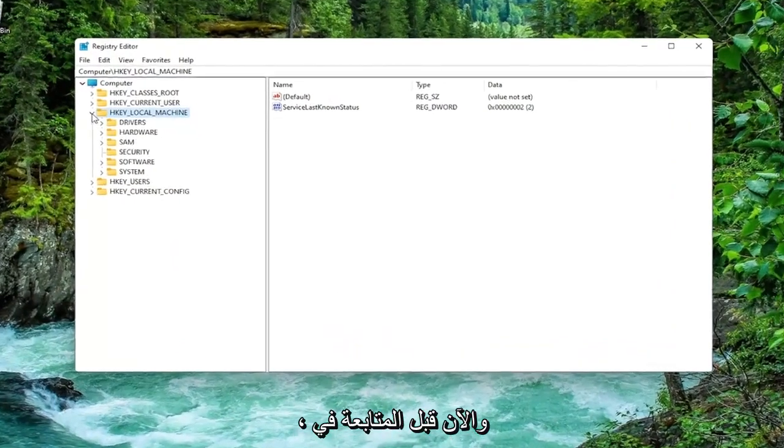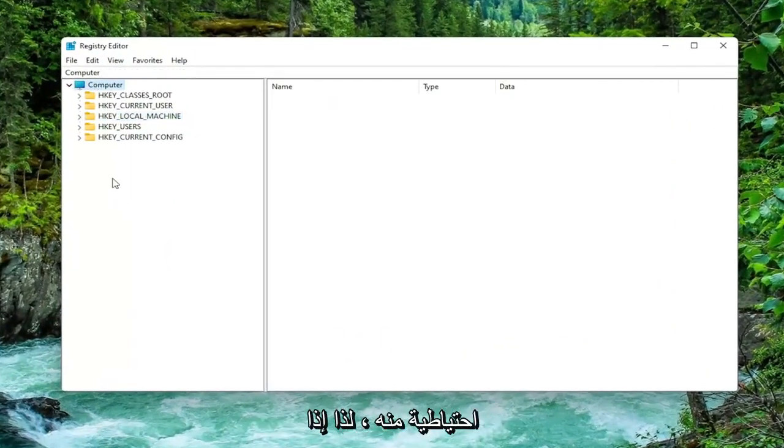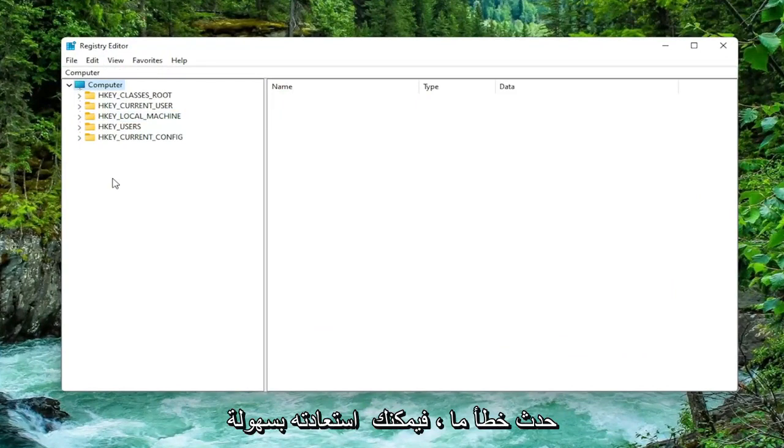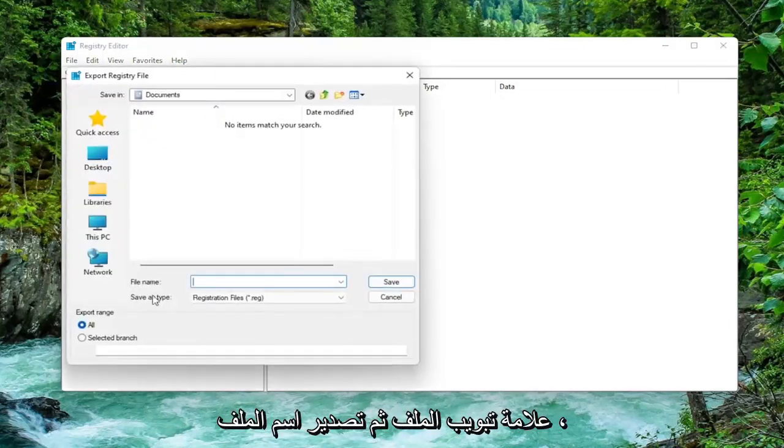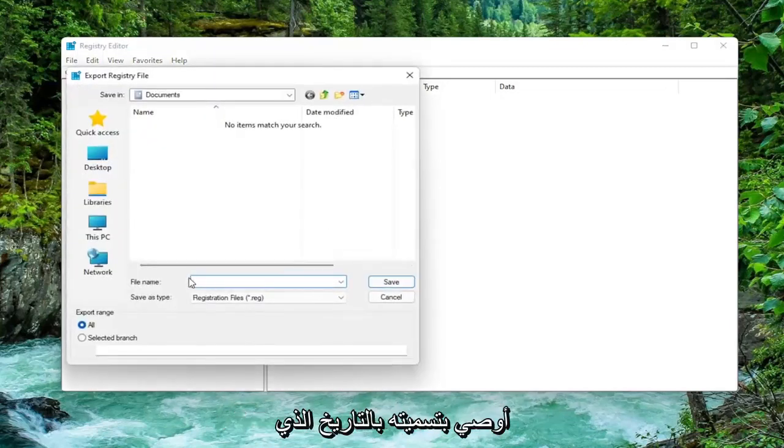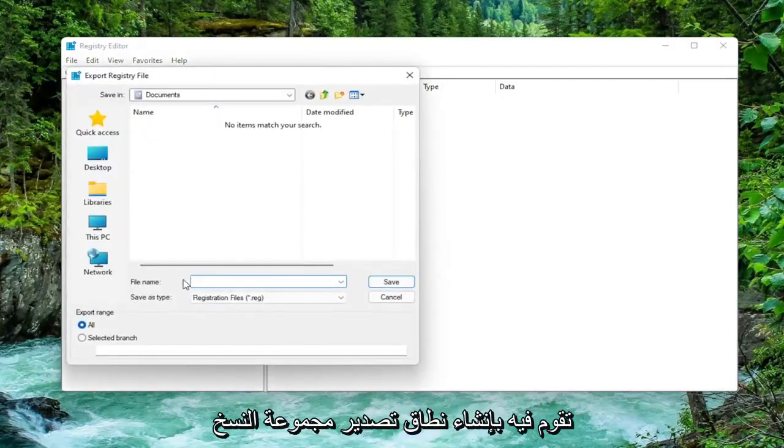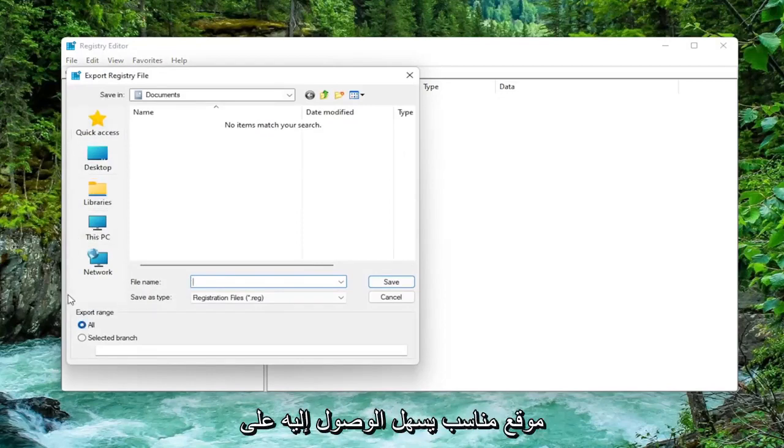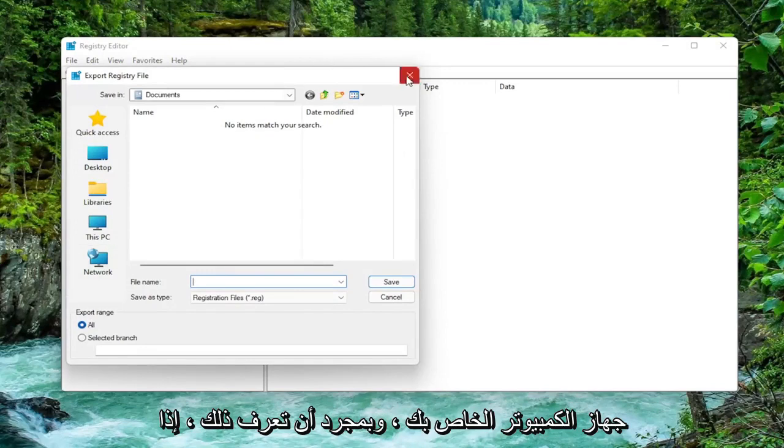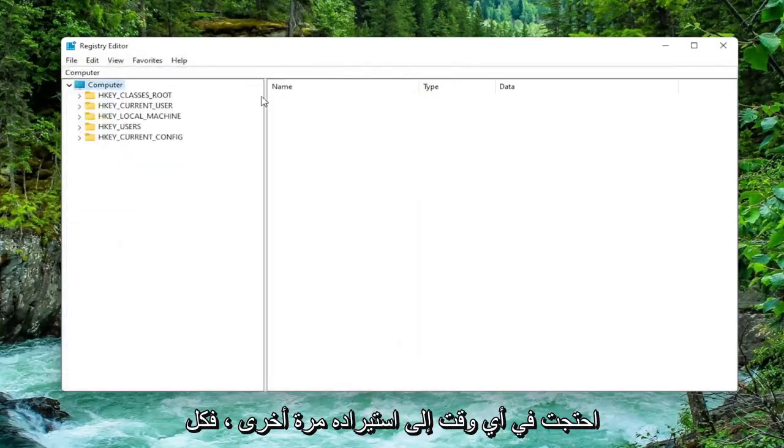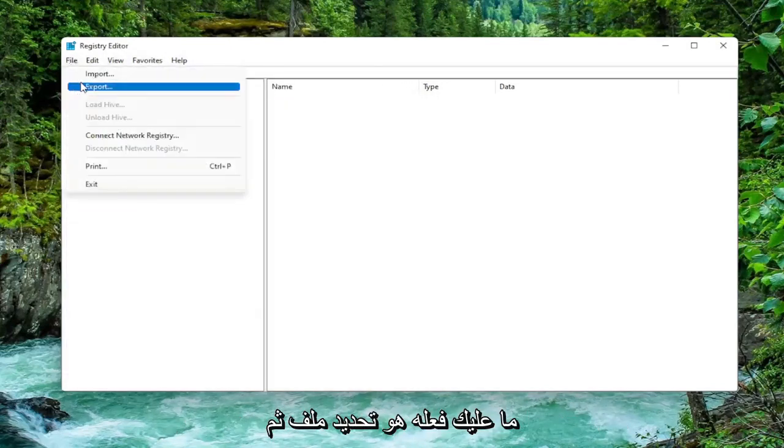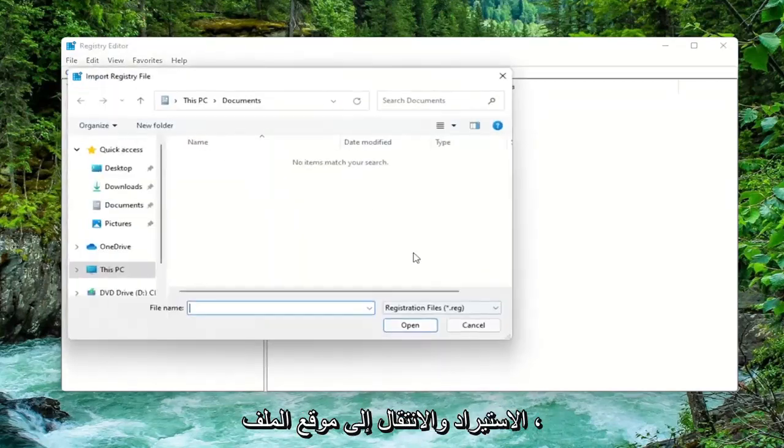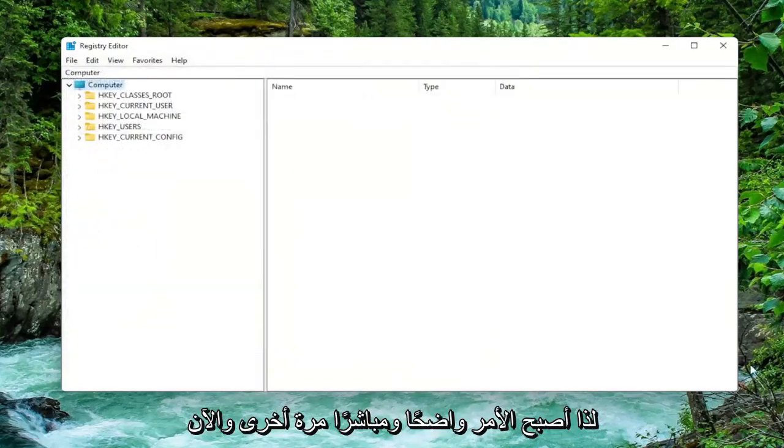Before you proceed in the registry I would suggest you create a backup of it, so if anything were to go wrong you could easily restore it back. In order to create a backup it's very simple. All you have to do is select the File tab and then Export. For the file name, I recommend naming it the date in which you are making the backup. Set Export range to all and save it to a convenient and easily accessible location on your computer. If you ever need to import it back in, all you'd have to do is select File and then Import and navigate to the file location.